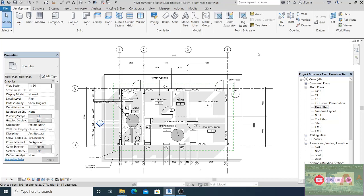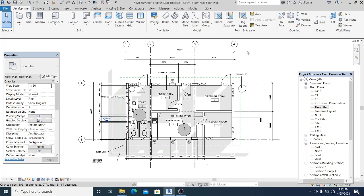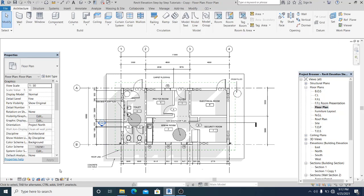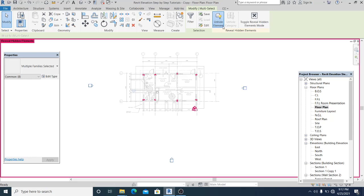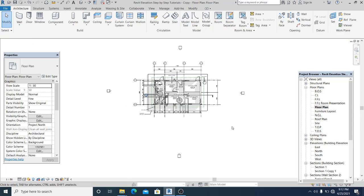The first thing I will do is create an elevation callout. There is a default one already, so I go here and reveal hidden elements, and I just want to unhide all of these elevation markers.